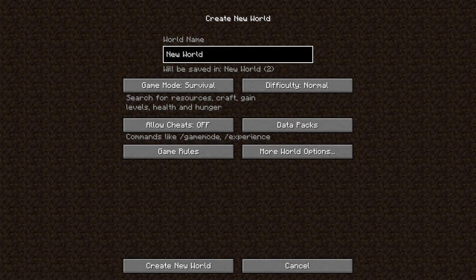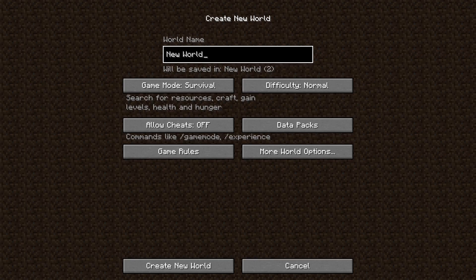How's it going everybody? My name is Lelloblade. Welcome to the tutorial. Today I'm going to be showing you how to customize super flat worlds.